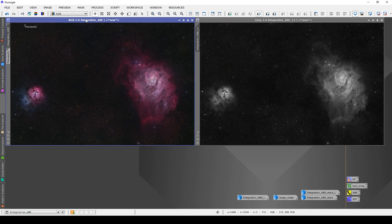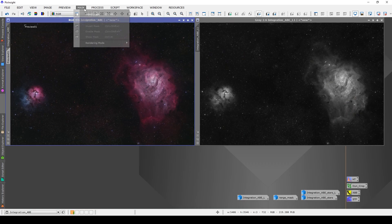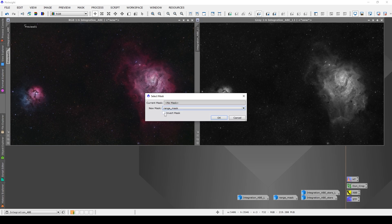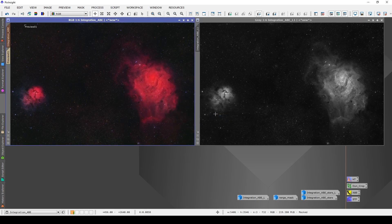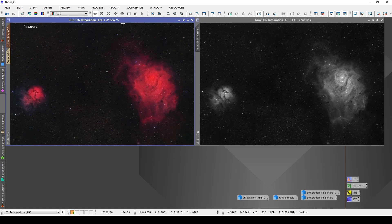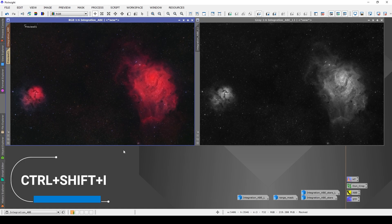Now, sometimes we don't want to actually apply the mask as we created it. We want to apply its polar opposite, otherwise known as its inverse. This is often used for something like noise reduction, where it's actually the background that we want to apply the noise reduction to the most and very little of it to the actual high signal areas. You can invert a mask when you first apply it by ticking the invert mask option. You can also invert the mask at a later stage by going up to the mask menu and choosing invert mask, or you can use the keyboard shortcut control shift I.